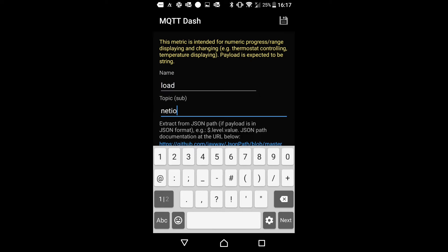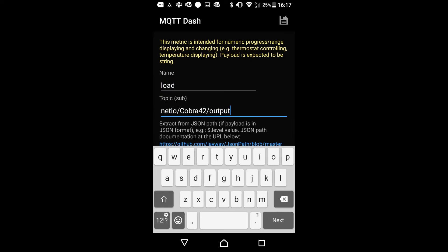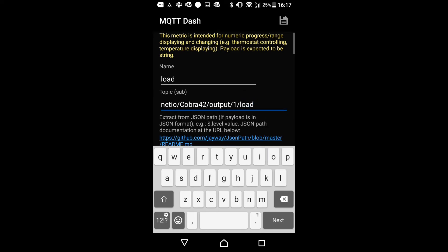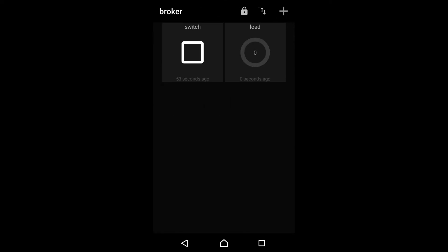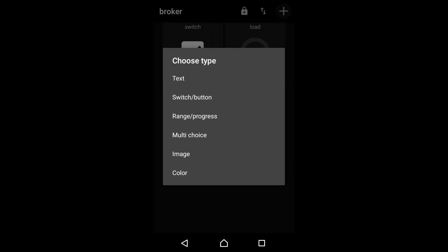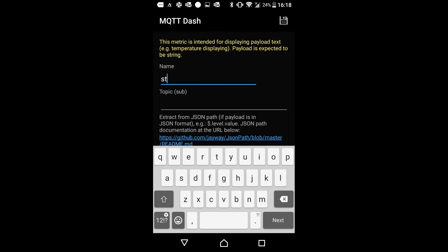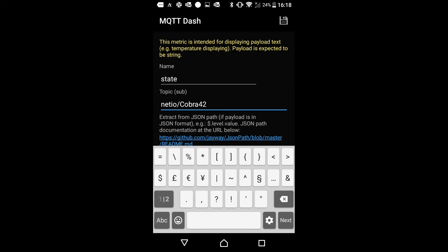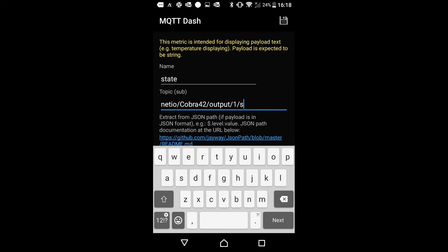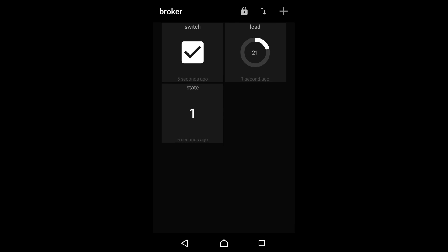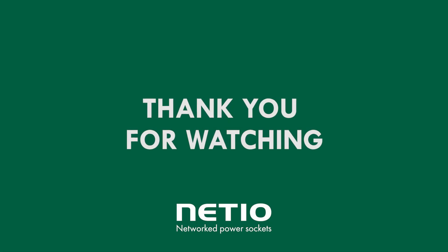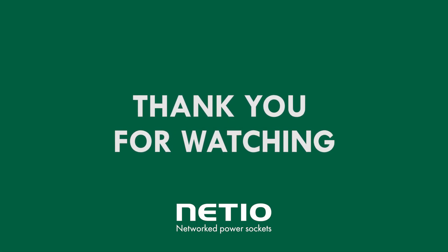Now we can put the range or progress bar for the load value. You can see that our device is 21 watts and we had also specified the state which you can see here. I hope you liked this video, it was my pleasure.